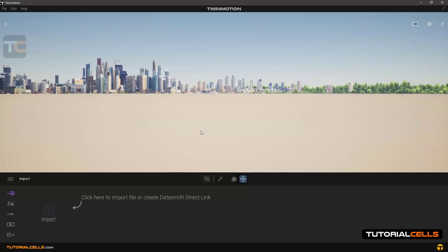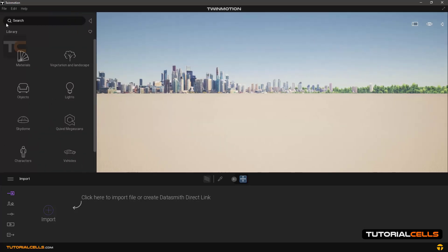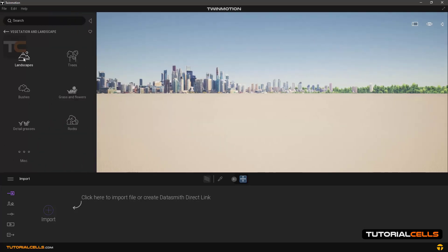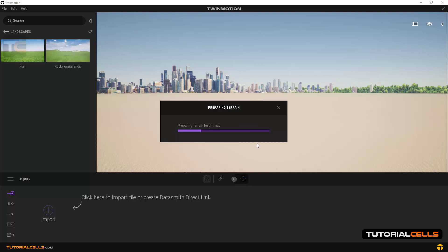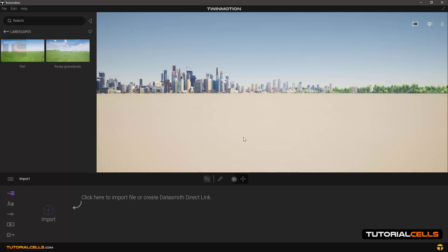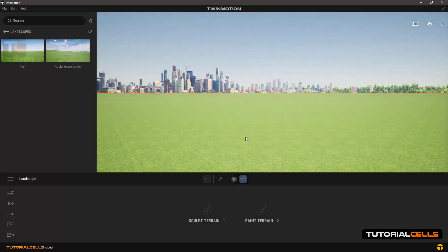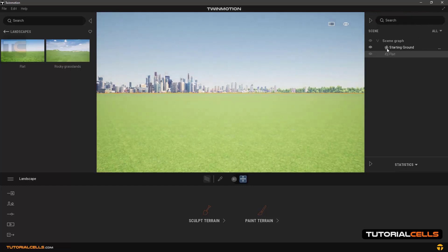In this lesson we want to explain how to create terrain and landscape — sculpt and paint terrain. To get started, go into the library, then vegetation and landscape. In the landscape section there are two landscapes; you can select one by clicking, dragging, and releasing on the scene and waiting for it to load. You can delete the starting ground.